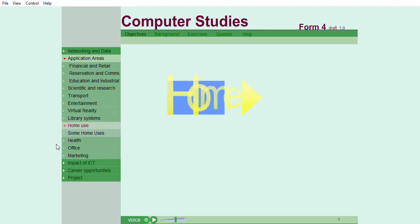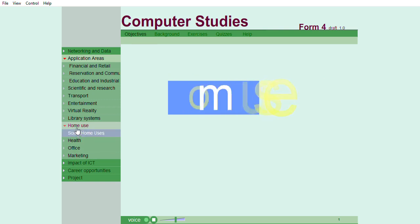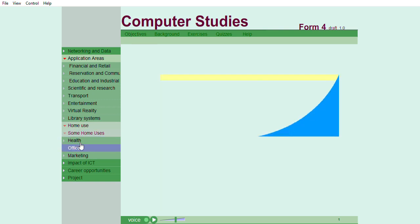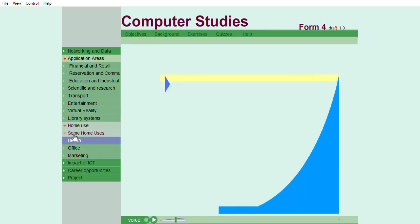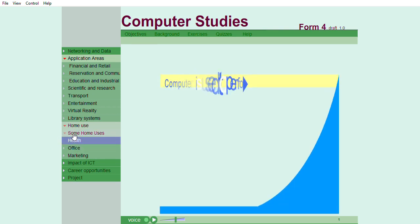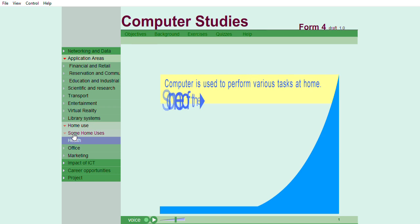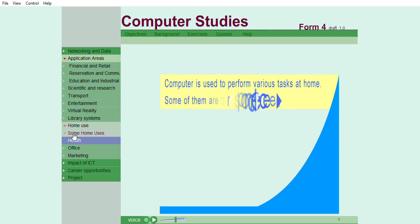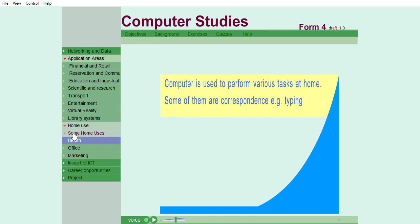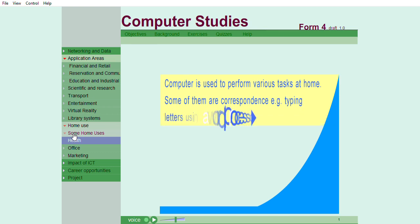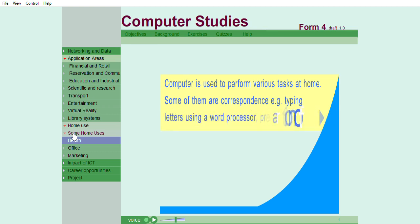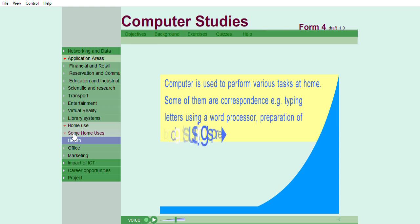Home use. Computer is used to perform various tasks at home. Some of them are correspondence. For example, typing letters using a word processor and preparation of budgets using spreadsheets. They are also used widely for entertainment, for example, playing computer games, downloading music, and movies. They are also used for communication via internet.